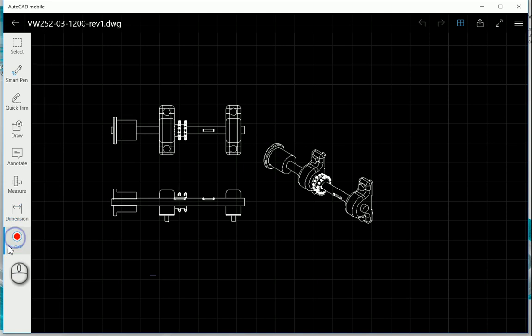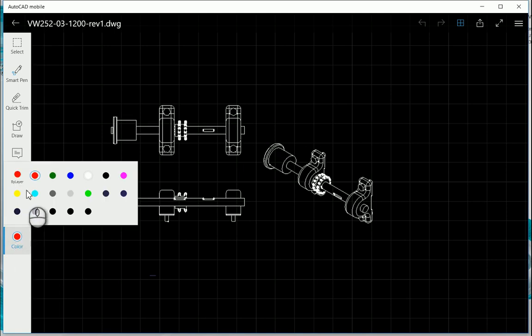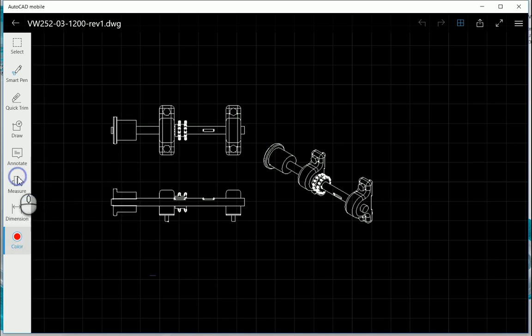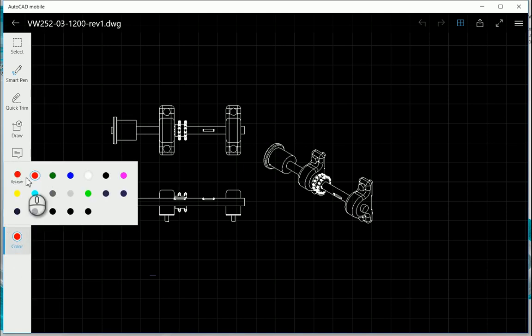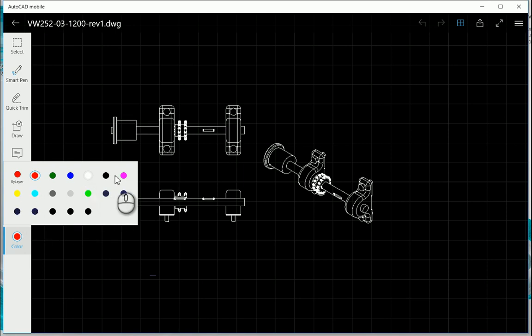At the bottom, you've just got your color override. So you can either draw by layer, or you can modify the properties on your AutoCAD, the color that you want to use over here.